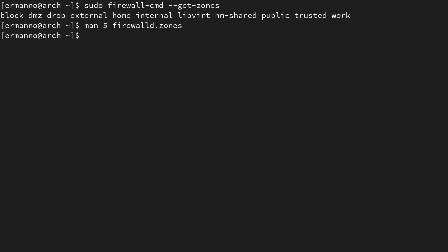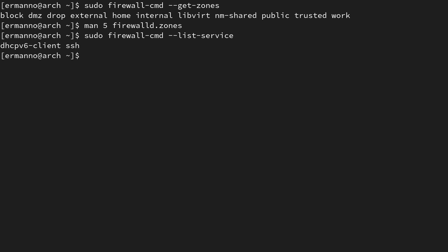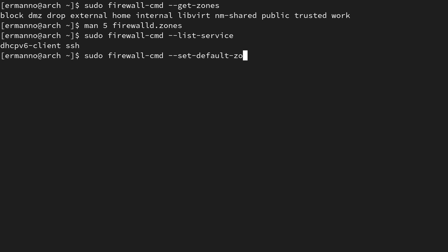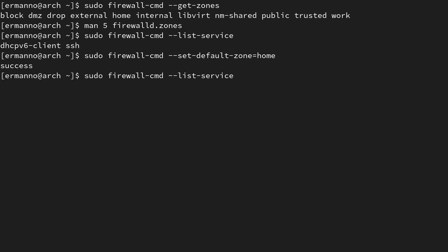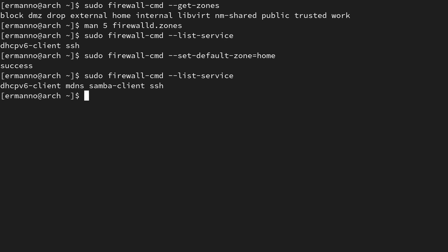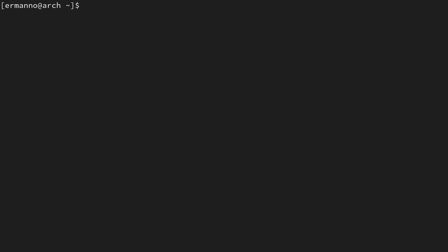Let's list the services available in the public zone — the default zone — by typing: sudo firewall-cmd --list-services. By default, the public zone has dhcpv6-client and ssh available. If you want to change the zone — say you're at home — type: sudo firewall-cmd --set-default-zone=home. Listing services again, the home zone has two more services: mdns and samba-client.